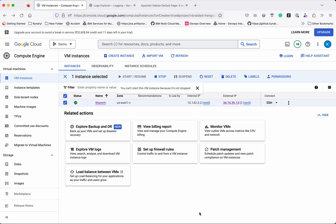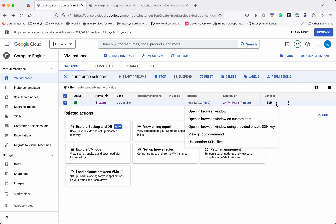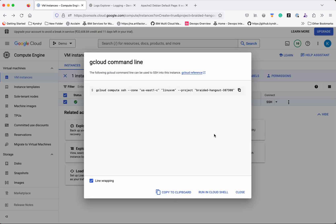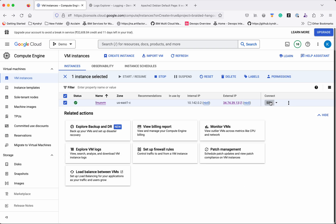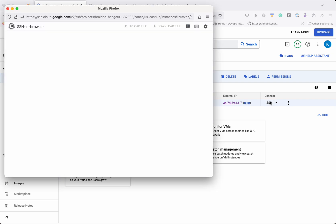The instance has been successfully started. Now let's see how to access it — we have multiple options. You can open it in a browser window, use a custom port, provide a private SSH key, or use gcloud. You can view the gcloud command, copy it, and use it in Cloud Shell or a local gcloud installation to log in. First, we will log in using the browser.